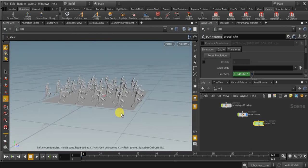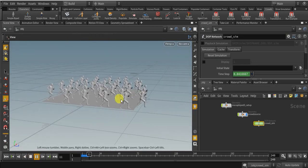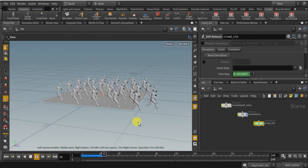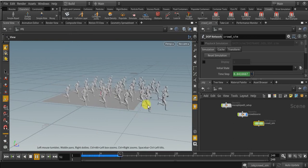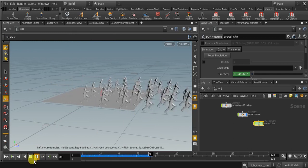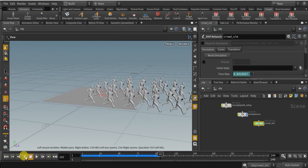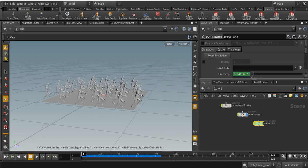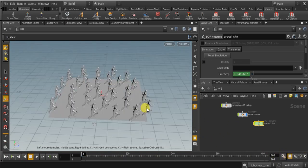We just created a simple running crowd simulation. If I play right now, you can see my crowds are running. Before that, change the timeline to 500 frames and make sure real time is checked.